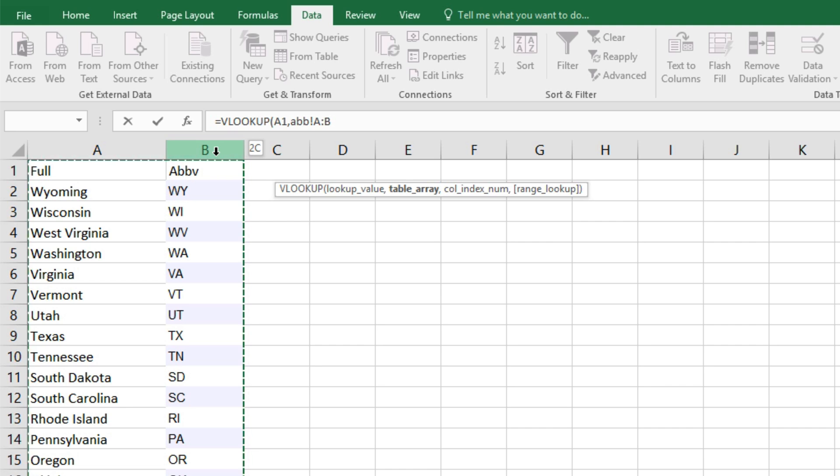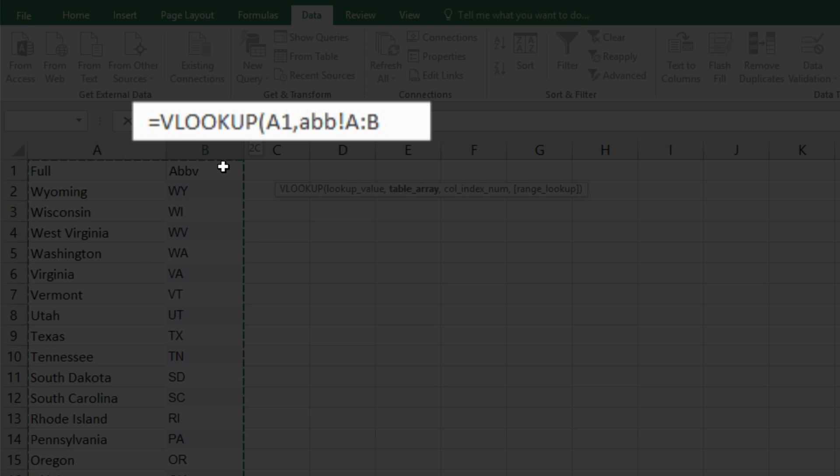We want VLOOKUP to locate the same state value, that is, Alabama in sheet 1, and we'd like it to locate Alabama in sheet 2. Then we want it to give us the results for that Alabama's column B, comma or semicolon.